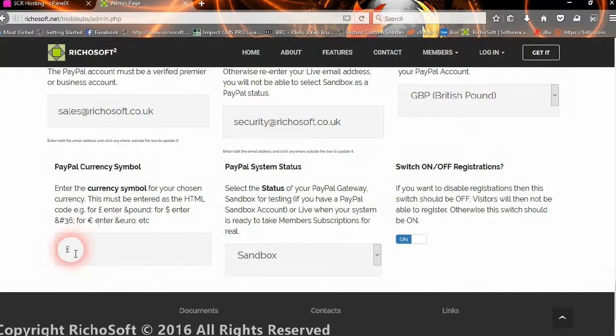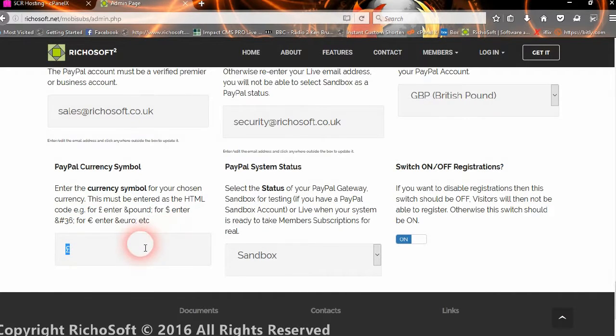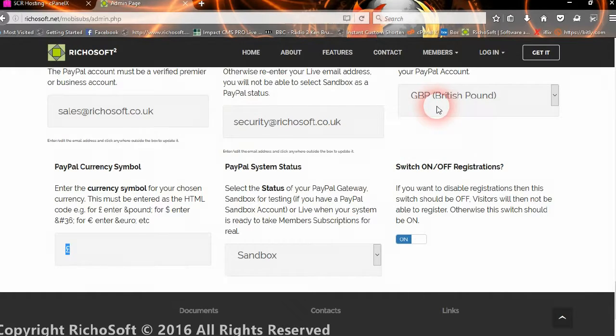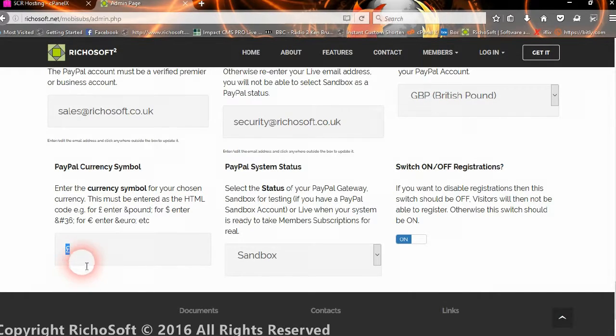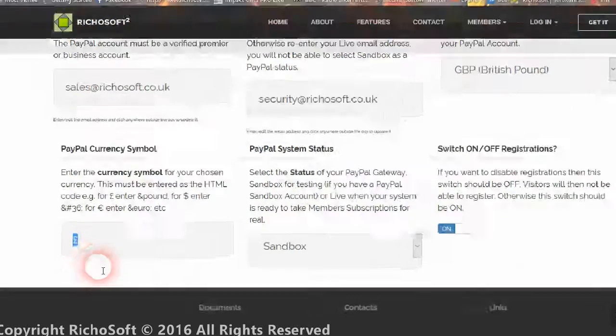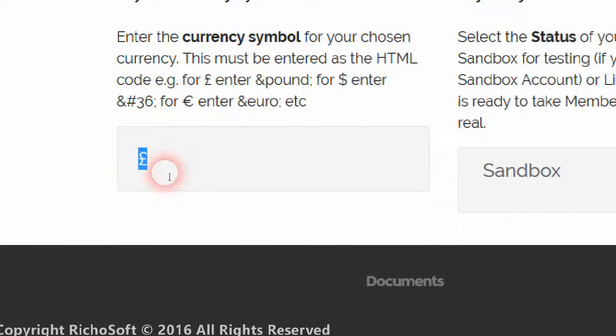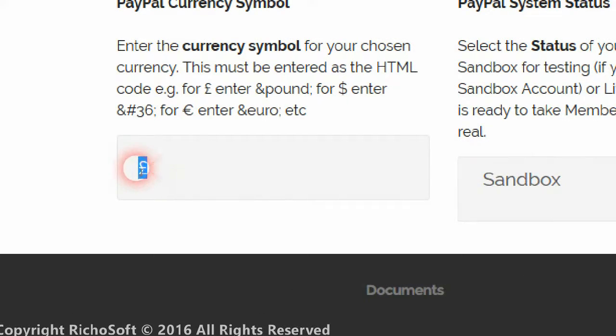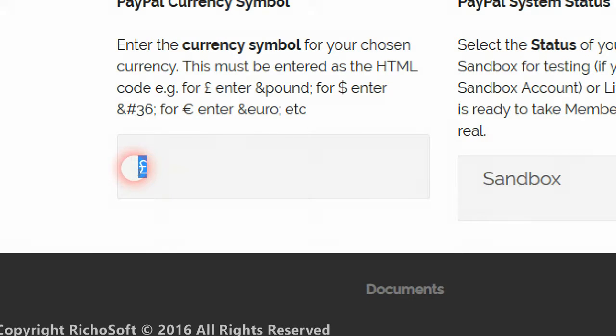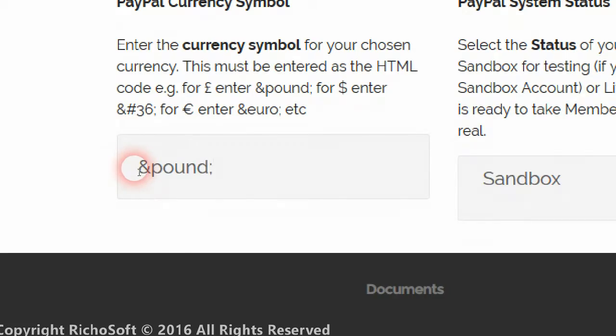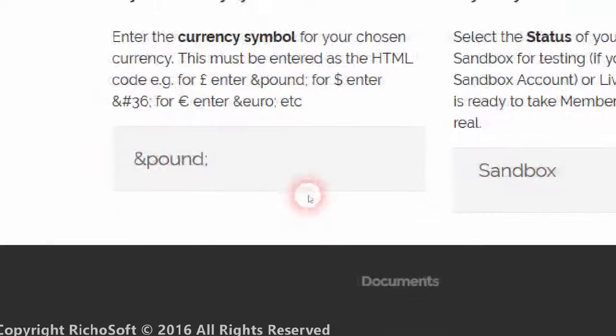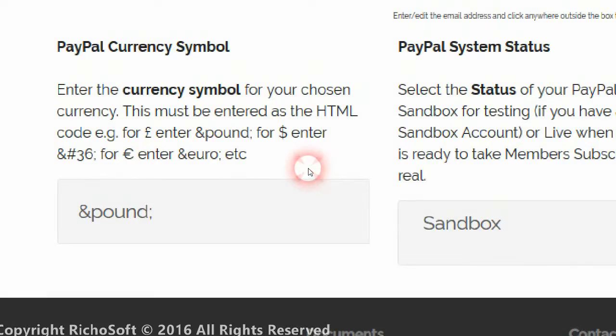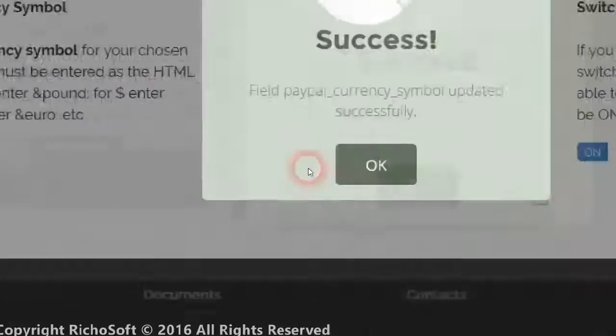So once we've selected our currency, you then set the currency symbol. And so if you're going to use a dollar or a Euro or a pound, or whatever the sign is for your currency that you've selected over here. And you always enter that as the HTML code. So you would enter for a pound and P-O-U-N-D semi-colon. And that's now set currency code there.